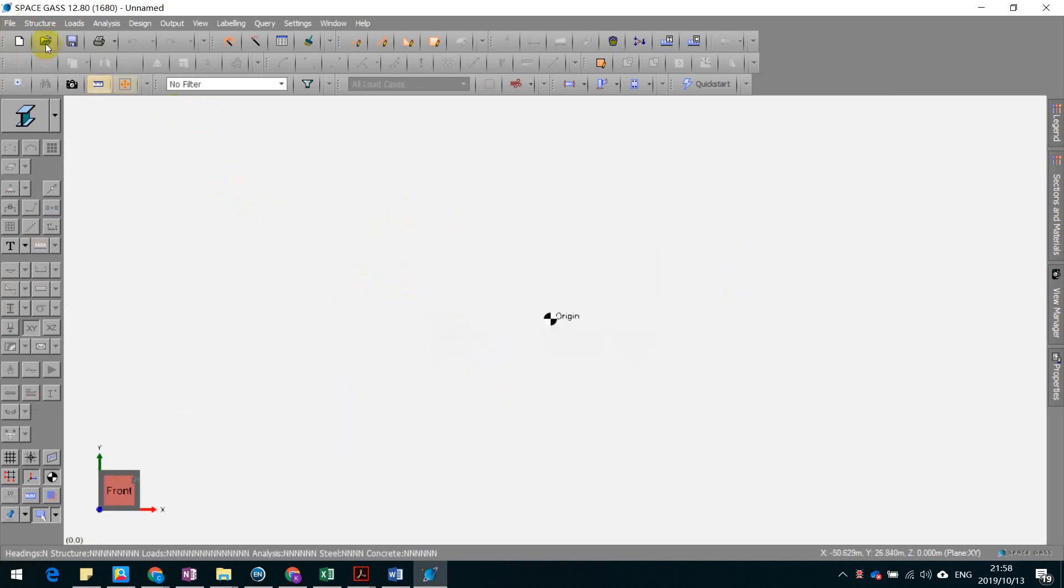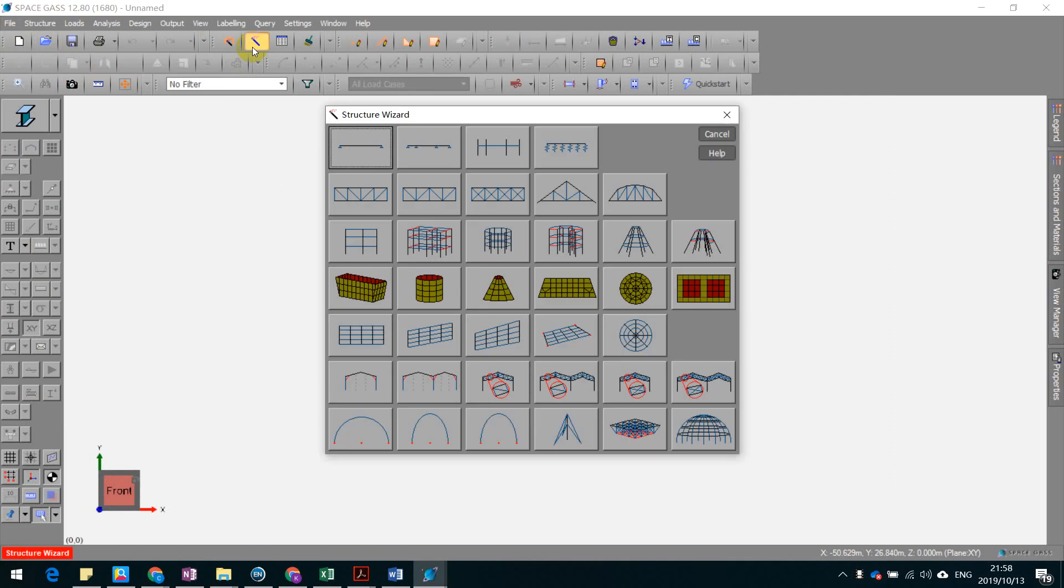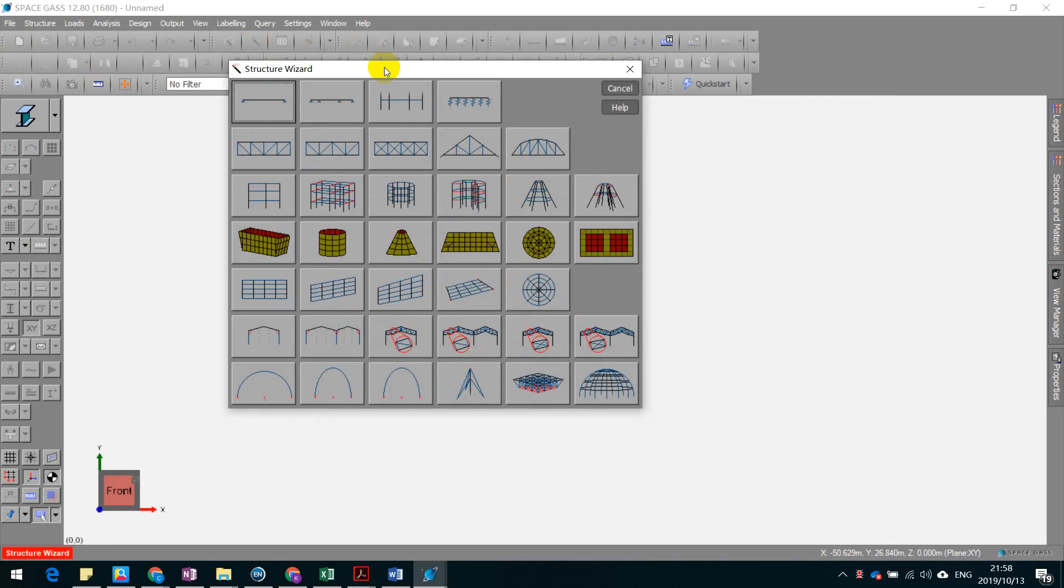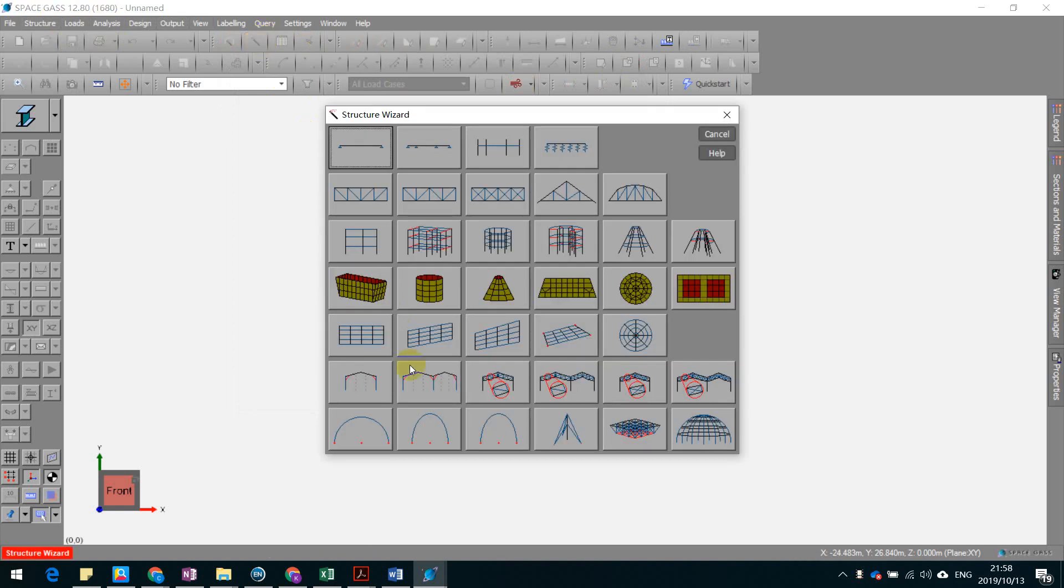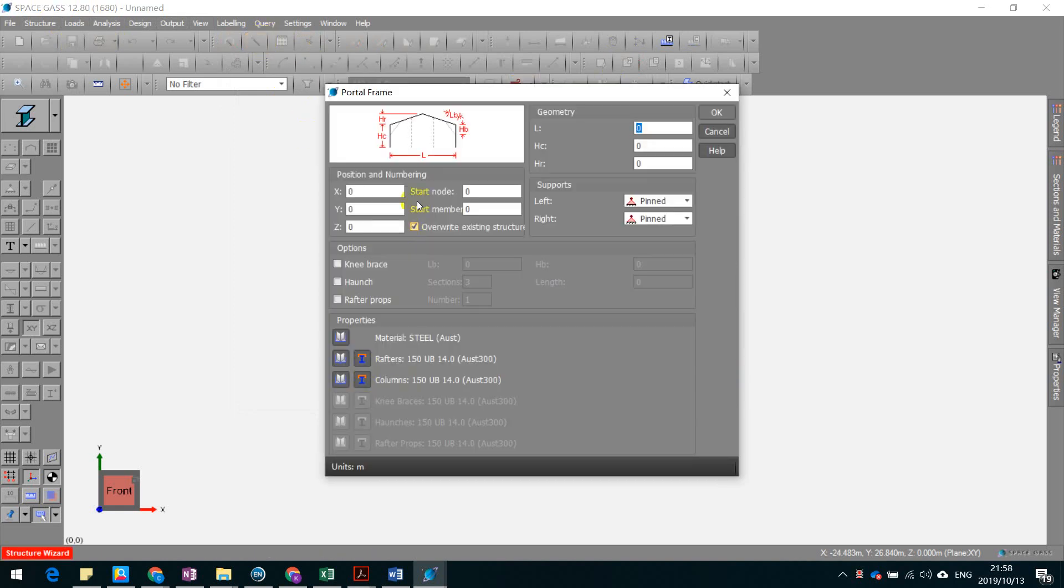Okay, so now we create the portal frame, a 2D portal frame in the structure wizard. The axis is here. This one, portal frame. Okay, so now you can totally see the geometry here.